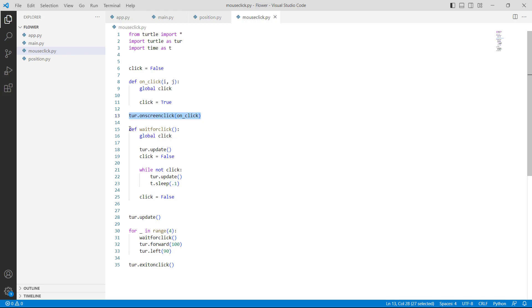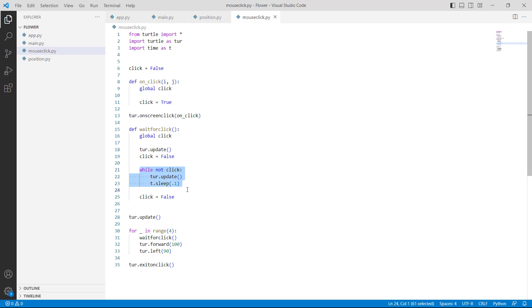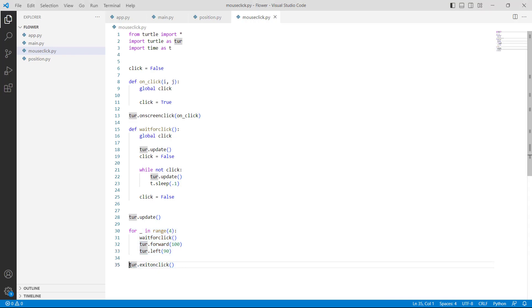Then we are defining the wait_for_click function and using turtle.update for updating the movement. We use a while-not-click loop so that when we have not clicked on the screen, the turtle stays at one position and does not move. Then we are using a for loop in range of four — using turtle.forward with 100 as a parameter to move the turtle 100 steps forward, and turtle.left with 90 as a parameter to move the turtle 90 steps to the left.